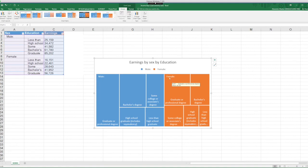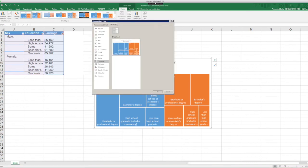So here from the ribbon, just change chart type and select sunburst and OK.